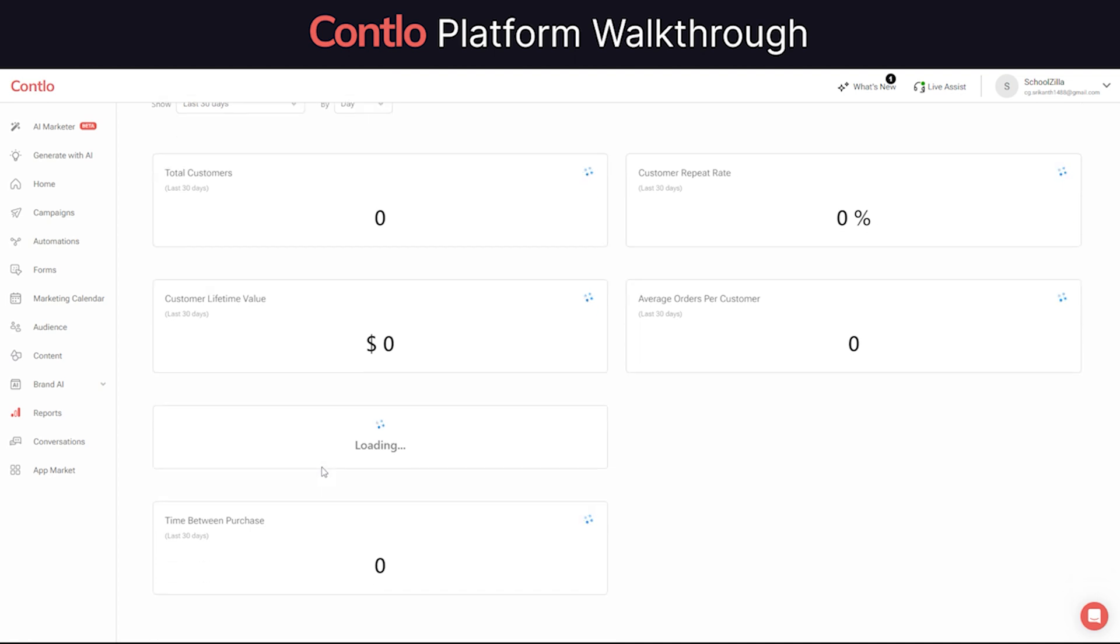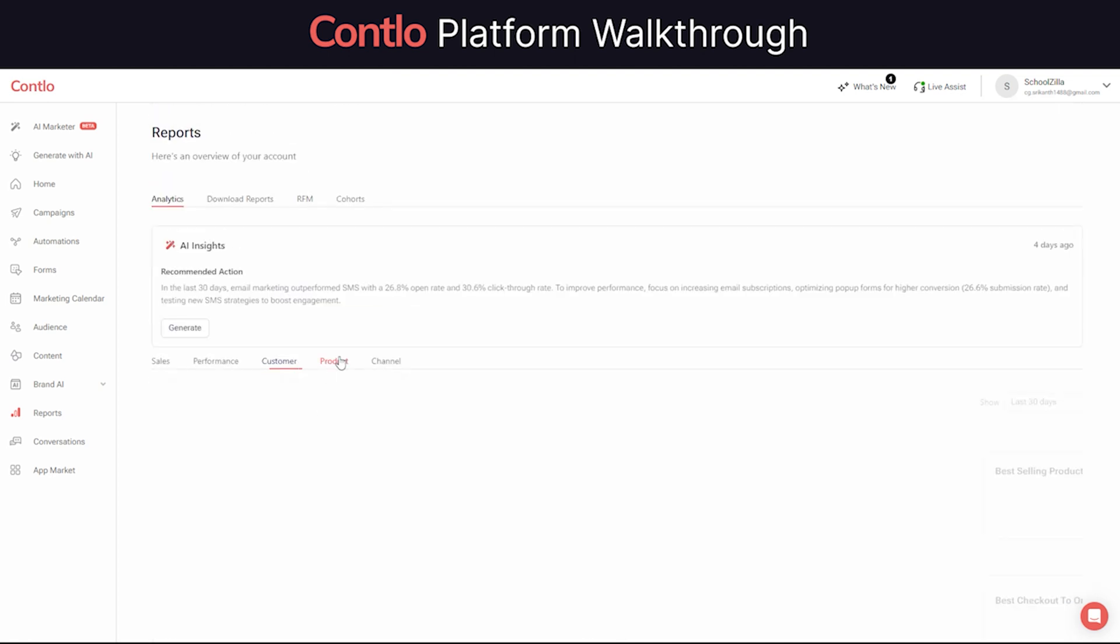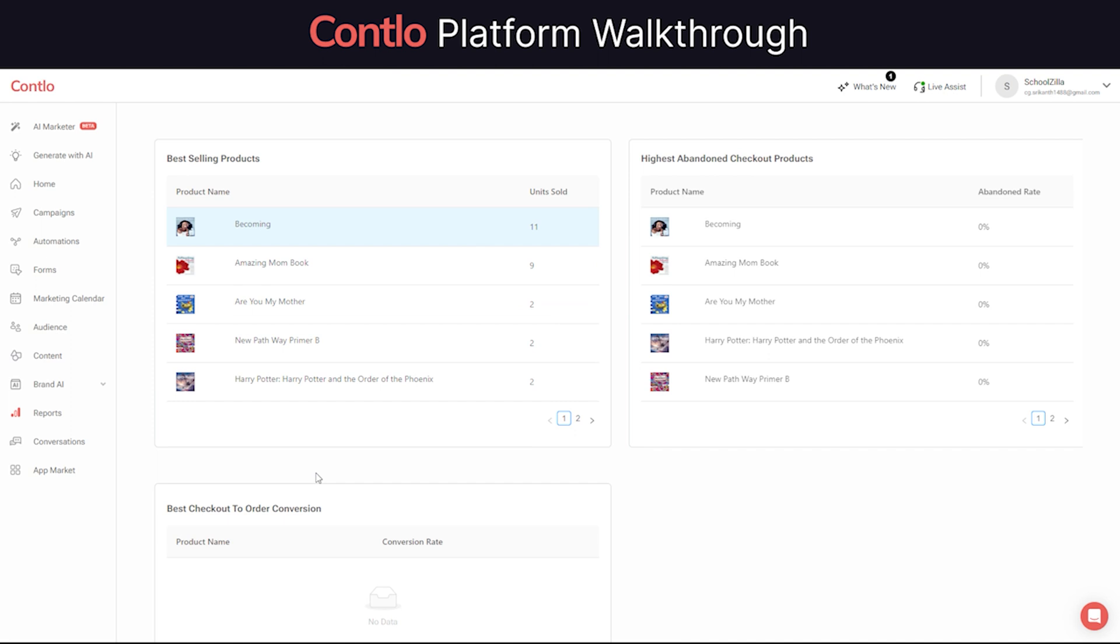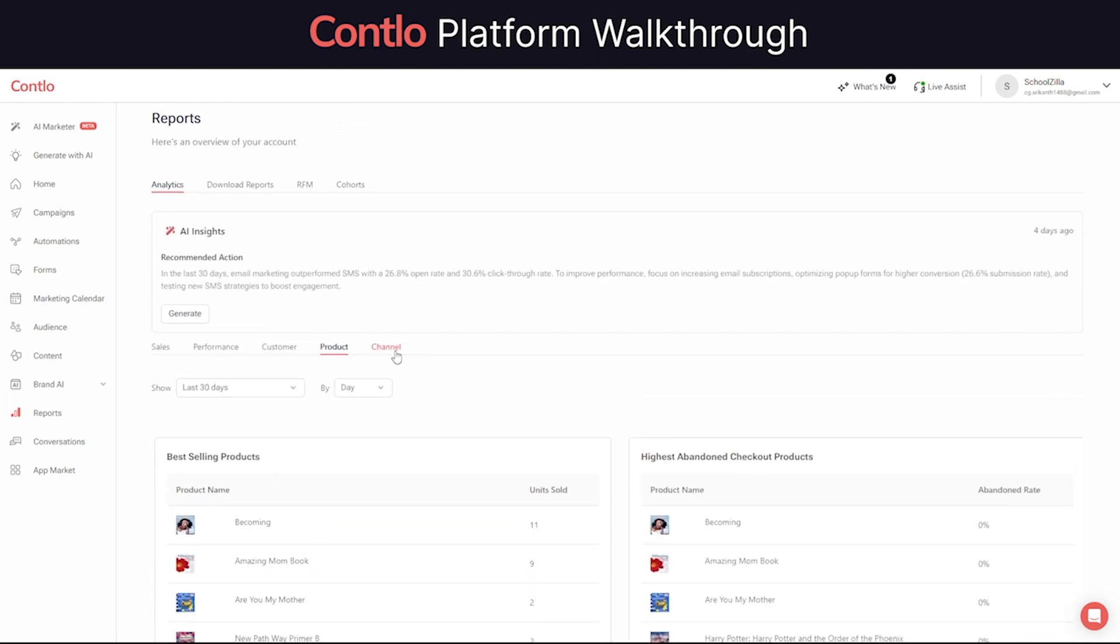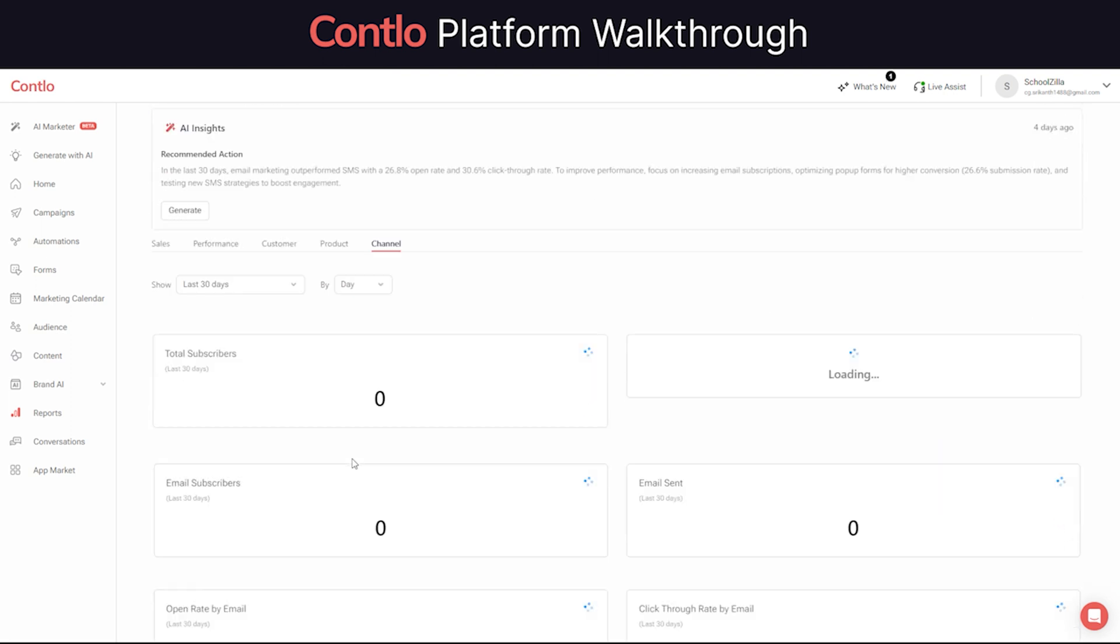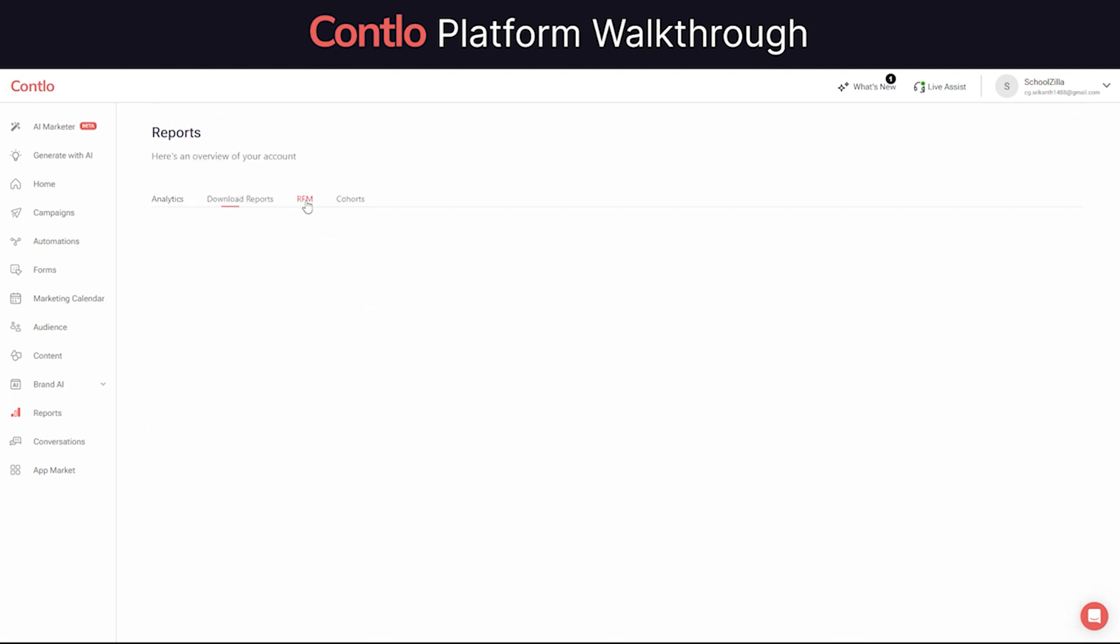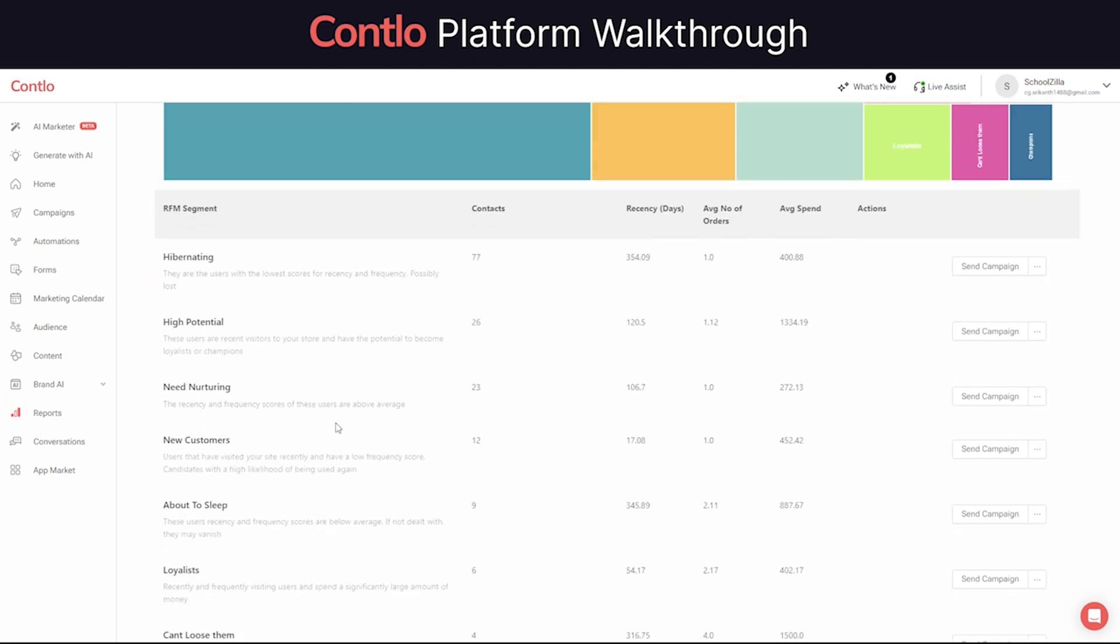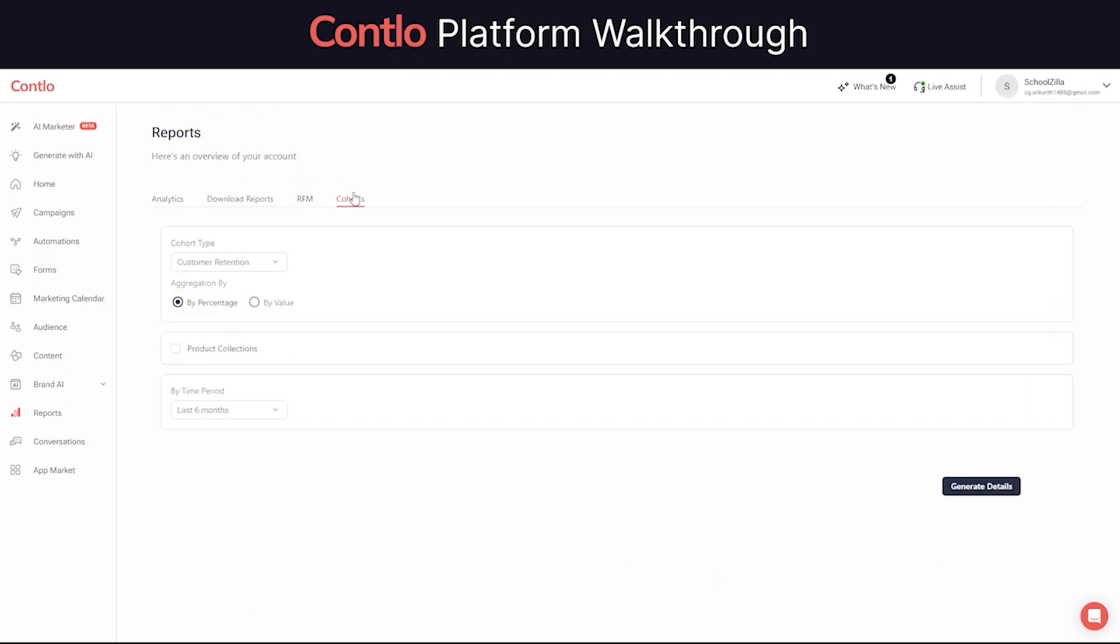You also get a detailed visibility of your new versus returning customers and sales generated via each segment. Not just that, you can also look at product-level performance such as which product is selling more and in higher demand by your customers. Contlo also allows e-commerce merchants to view RFM and cohort-level reports with just a click.